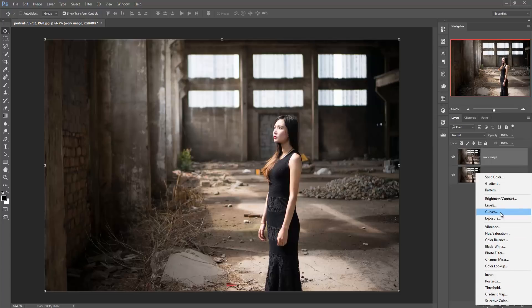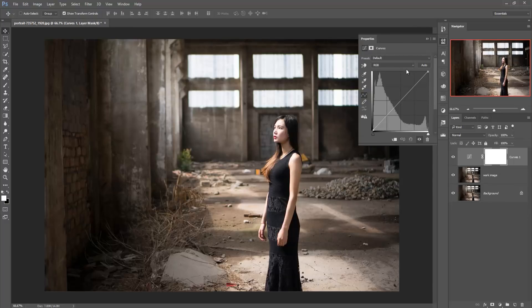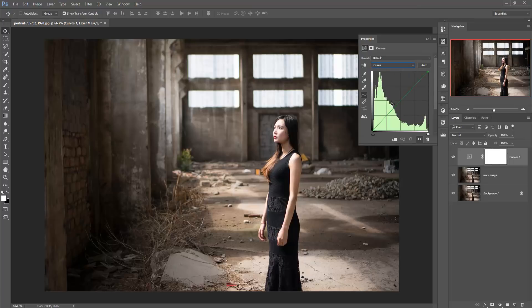Select Curves — the green one — and adjust the curve line.